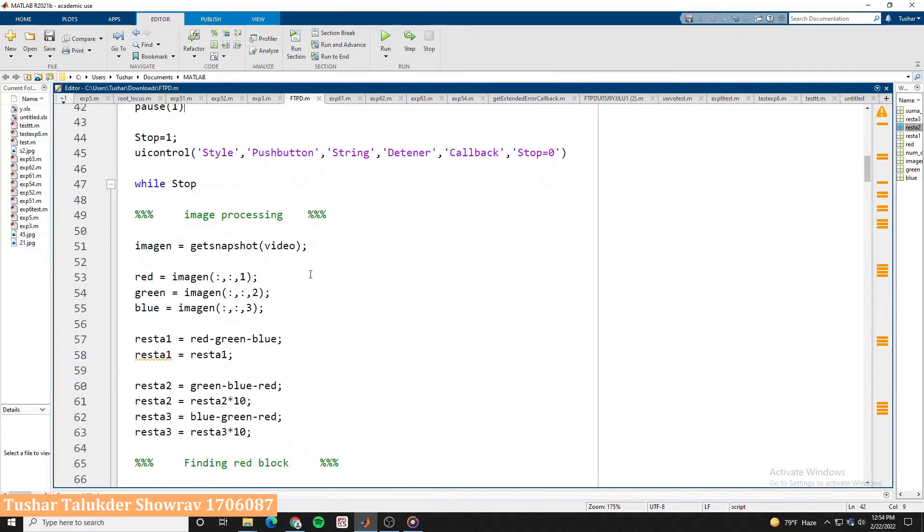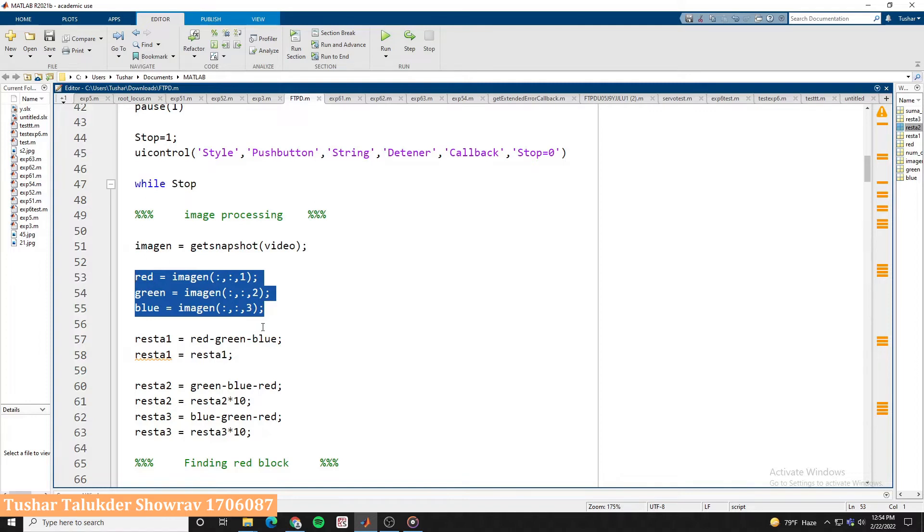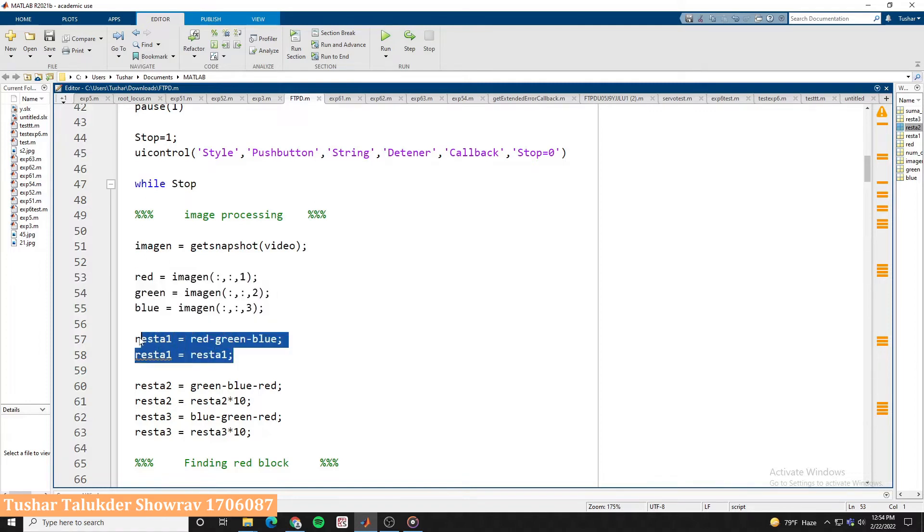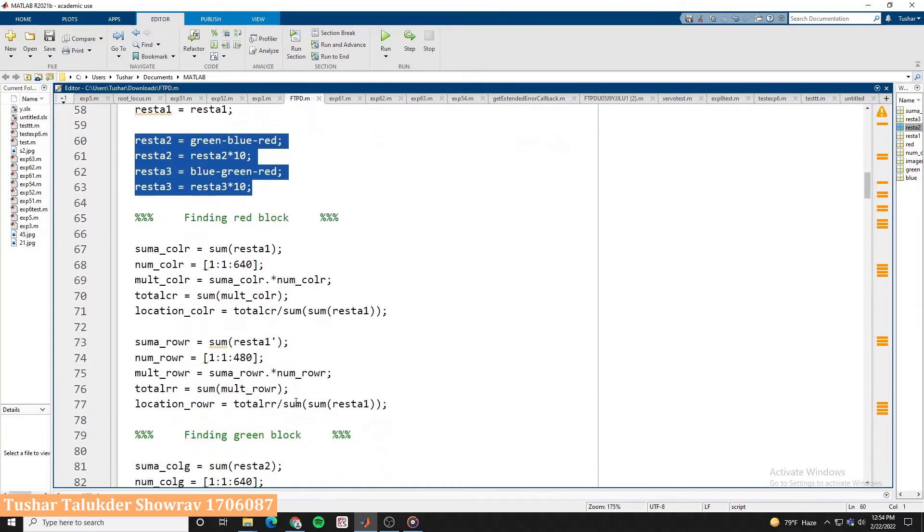We took a snapshot or a frame from the input real-time camera. Then we took the three channels named red, green, and blue of this image to three different parameters. Then for a red object detection, we filter out the blue and green channel parameters from the red channel. Thus by using the same technique we detected all the blocks of different colors.